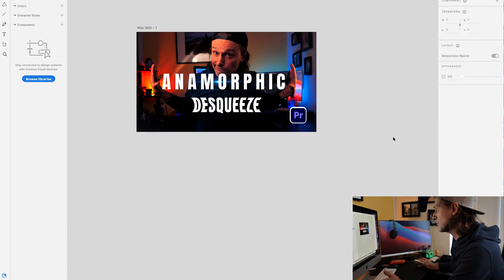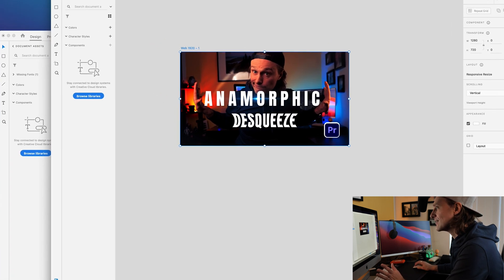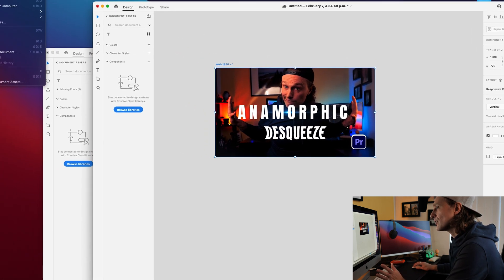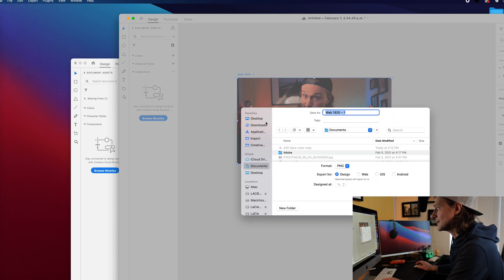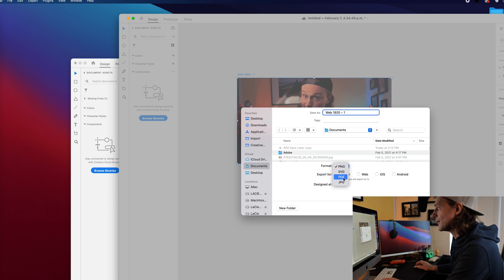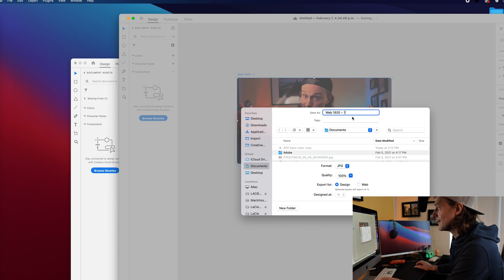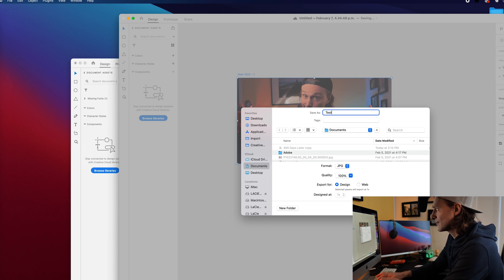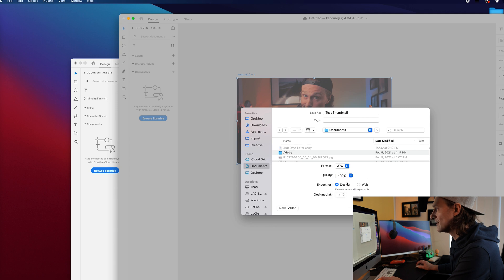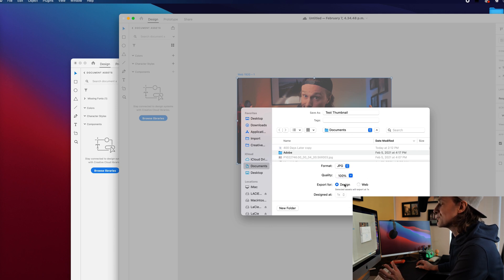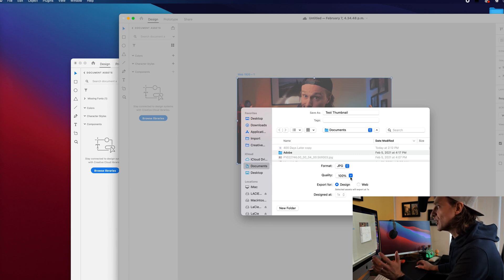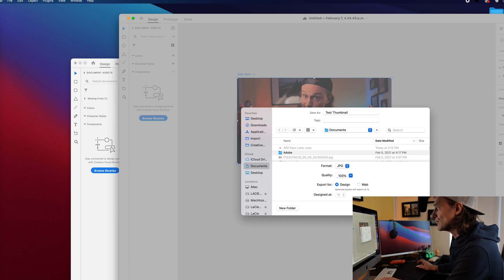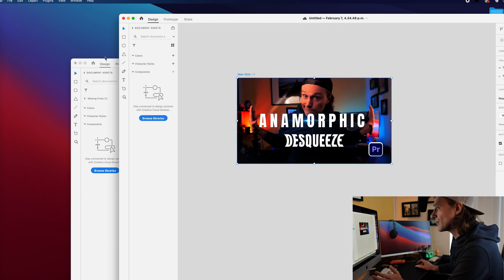So once you've made that thumbnail, you can select the artboard, go to file, go to export, go to selected, and you can save this as a PNG, SVG, PDF, or JPEG. For YouTube, I always recommend selecting JPEG. And let's just save this as a test thumbnail. I always select it at 100% quality because why not. It'll make the file a little bit larger, but the beautiful thing about Adobe XD is that it compiles it down to a size of file that's less than a megabyte usually, so really helpful for making your thumbnails. I export it always as design, and there you go, press export, and we've now exported our thumb.